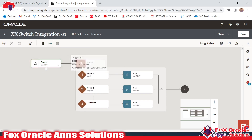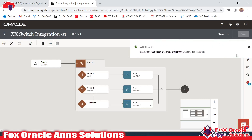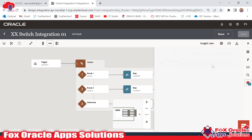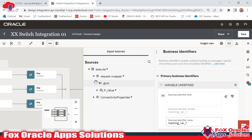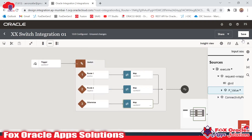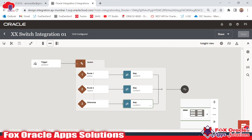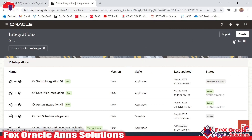Moving back, you can see we have created the integration. We are getting a value as a request payload, and based on the switch conditions we have mapped positive, negative, or zero. Let me save the integration. We have one error related to the business identifier, so by clicking here I have to add the variable — I will map whatever value we are getting as the business identifier. I save, and then we activate the integration.